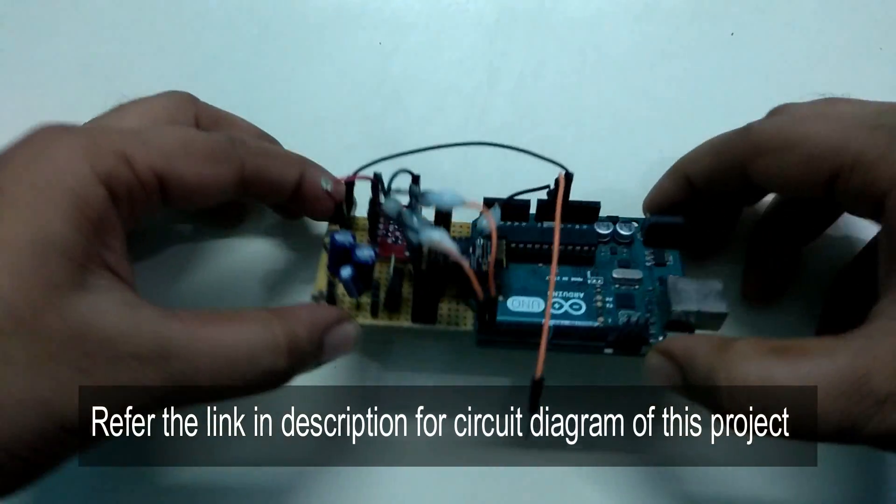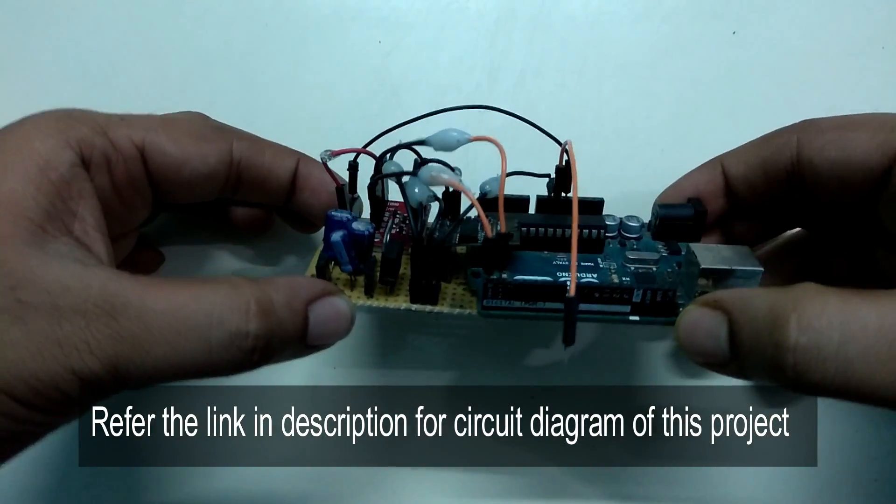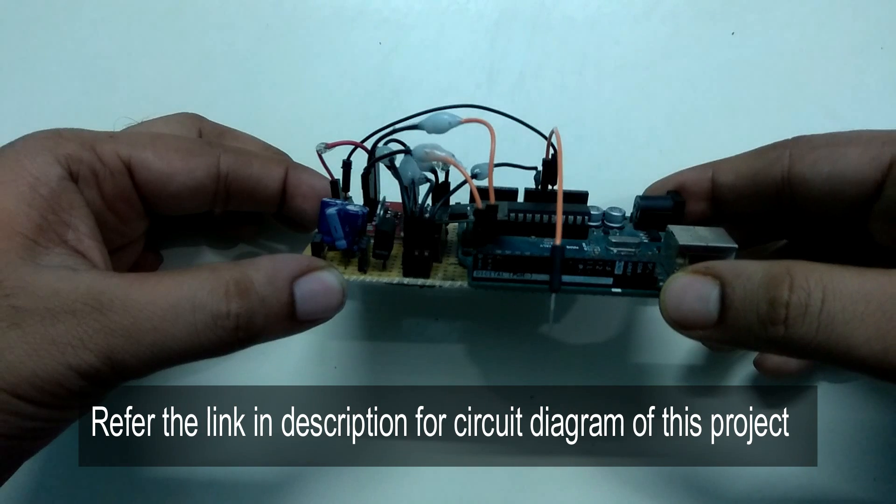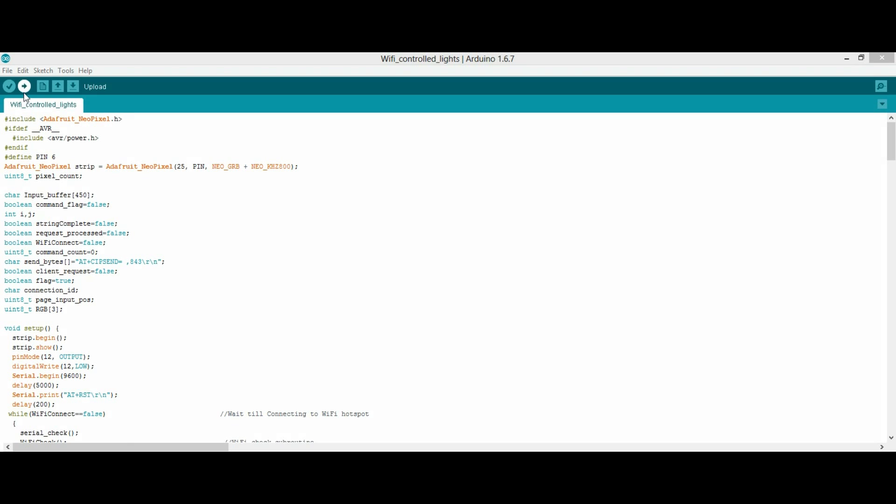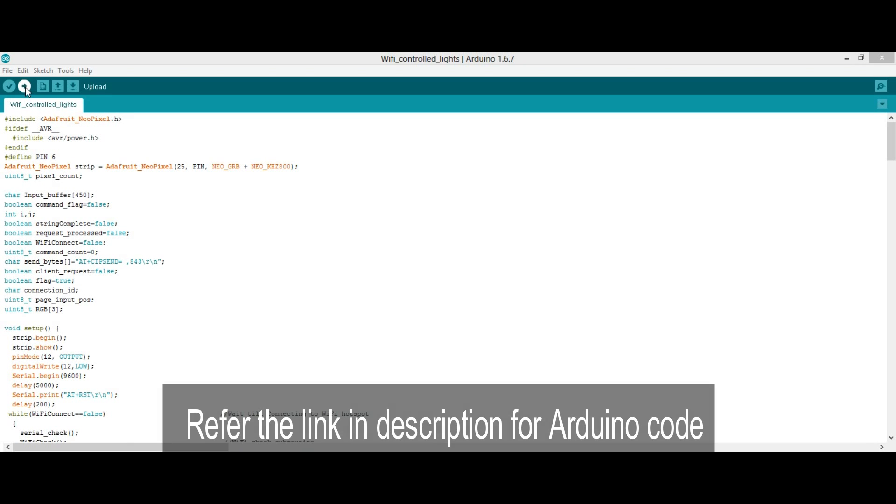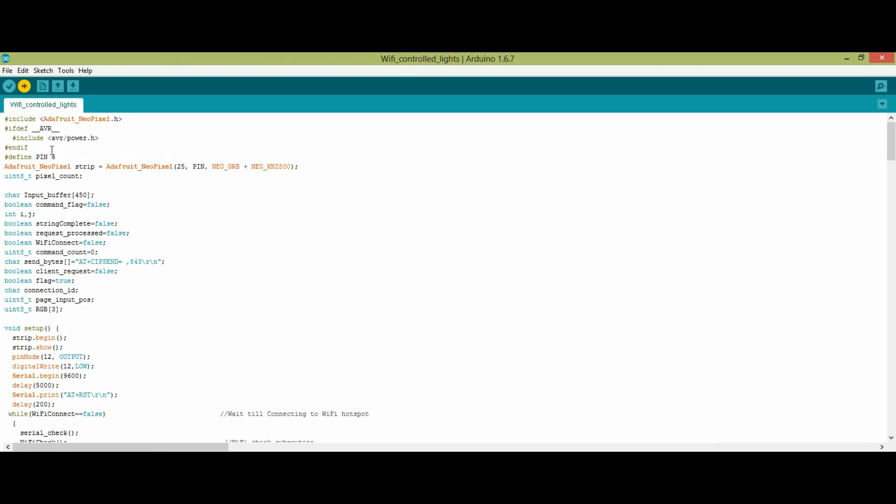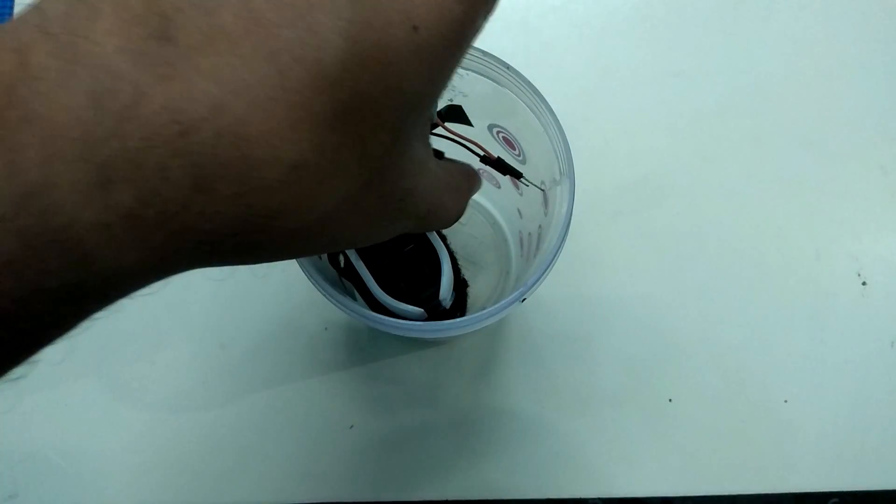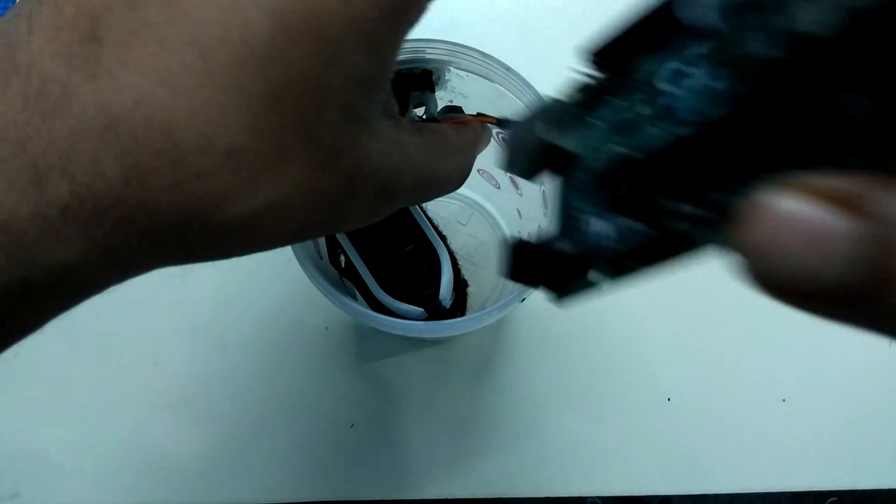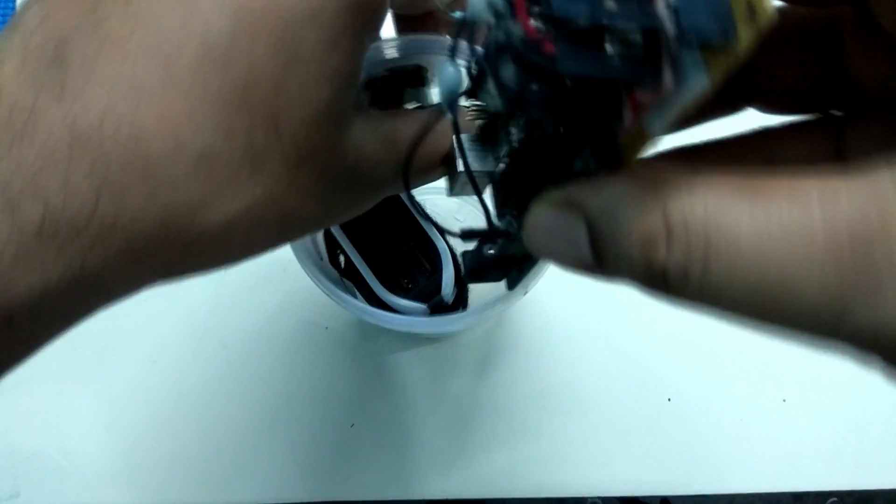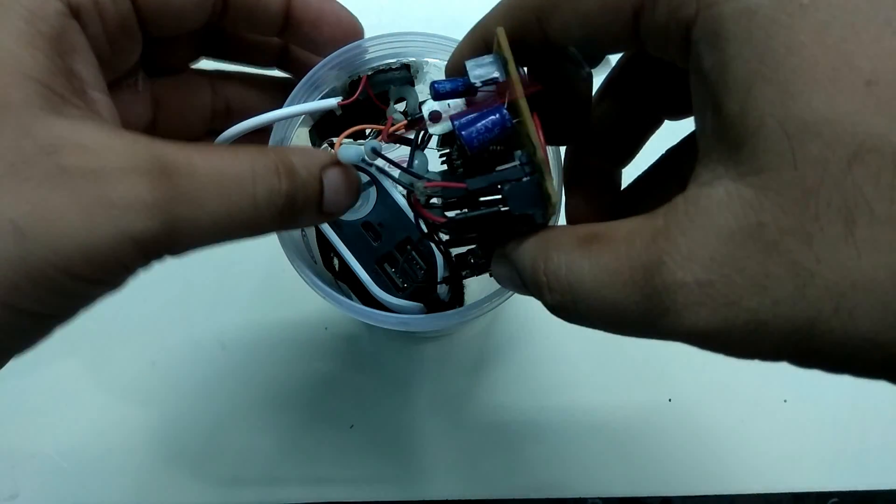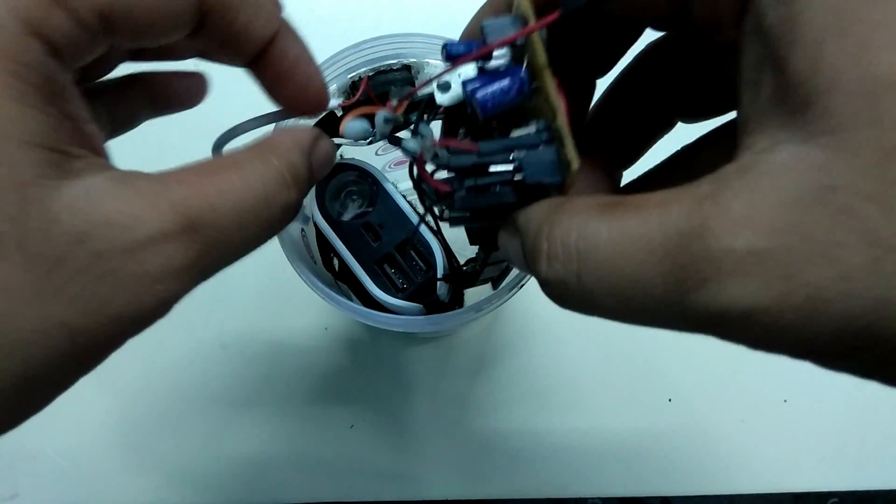Referring to the circuit diagram, I have connected Arduino with ESP8266 module. Now upload the code into Arduino. Refer to the link in the description to obtain the code. Once it is done, place the Arduino and ESP modules into the container and you are almost set with your project.